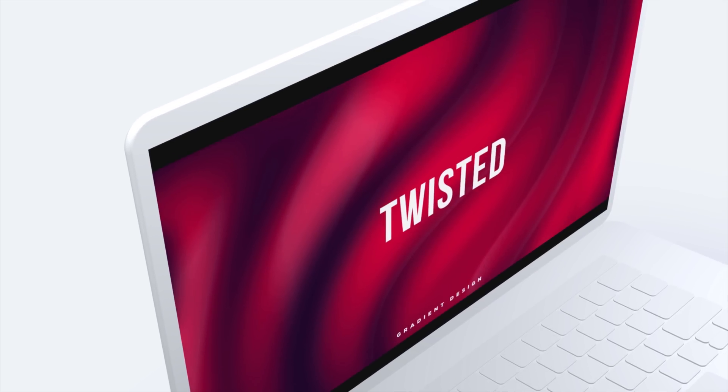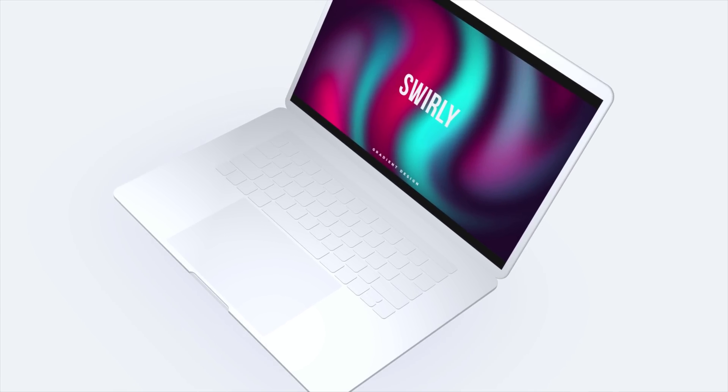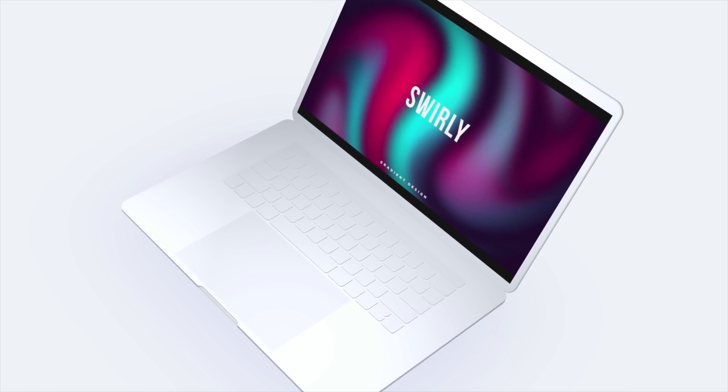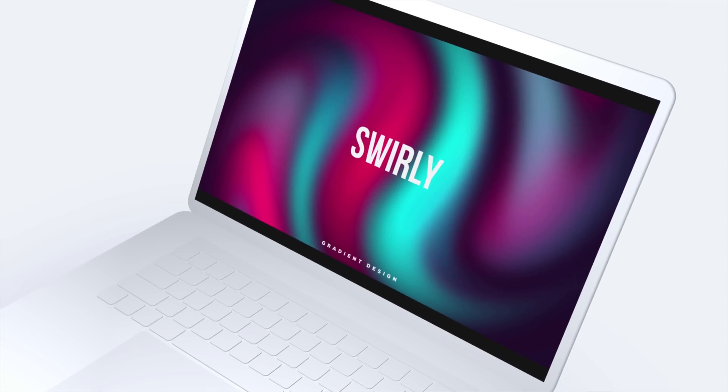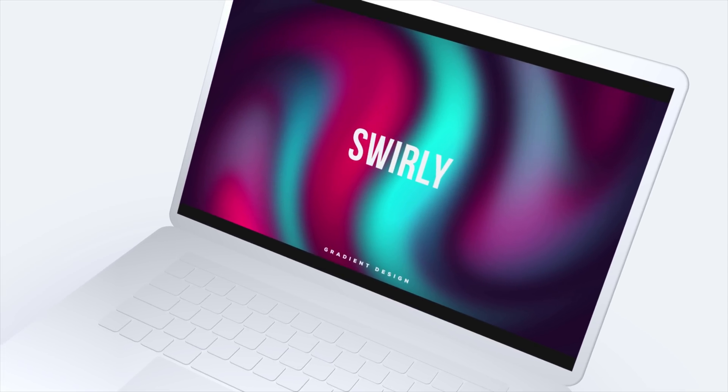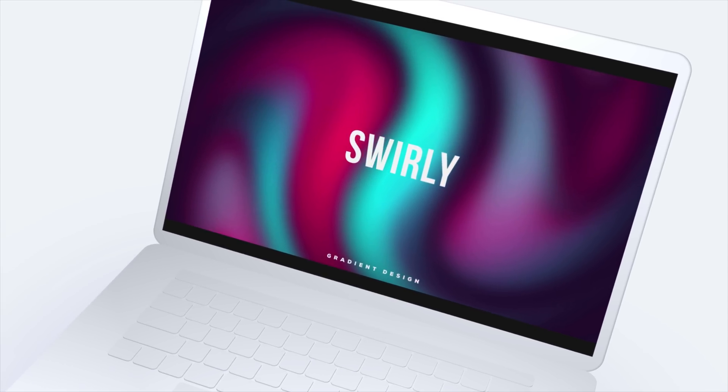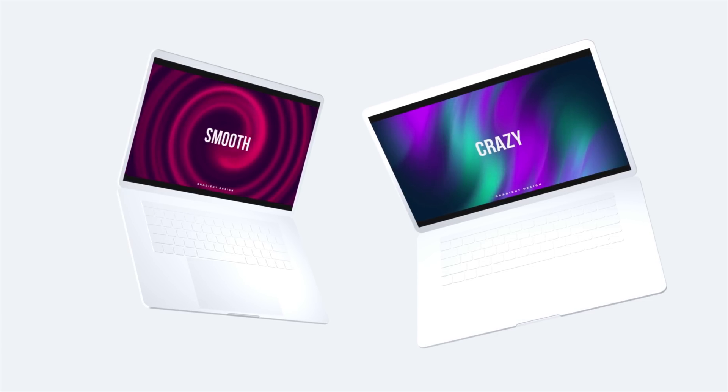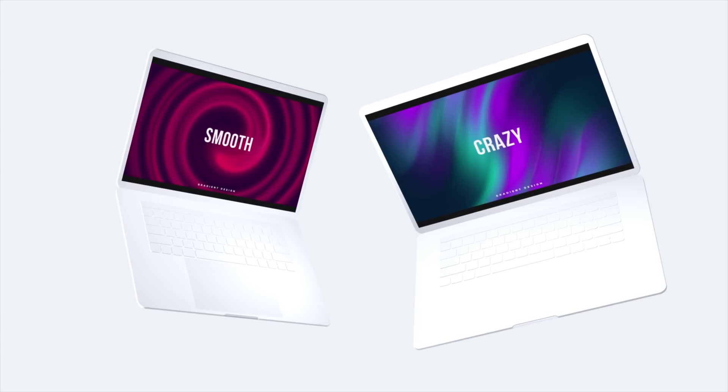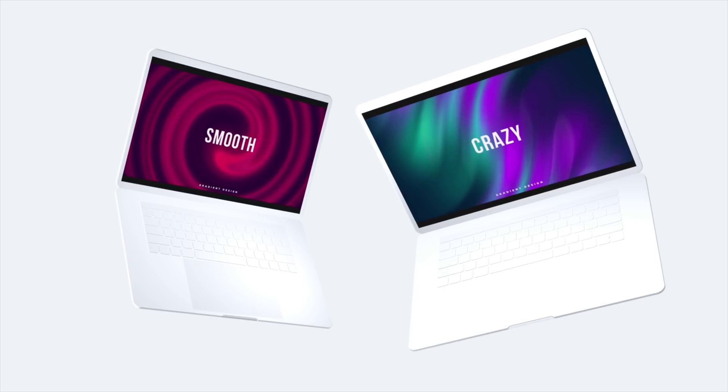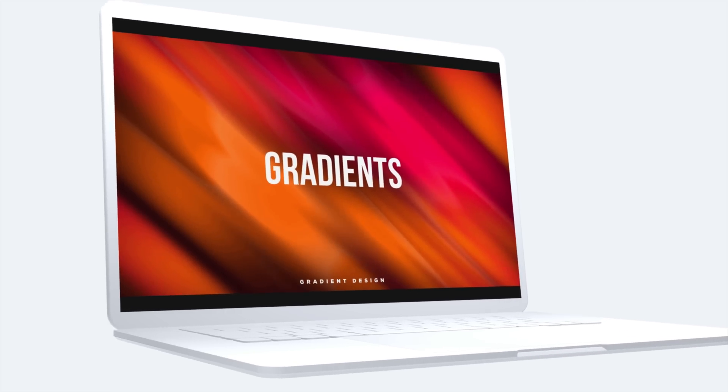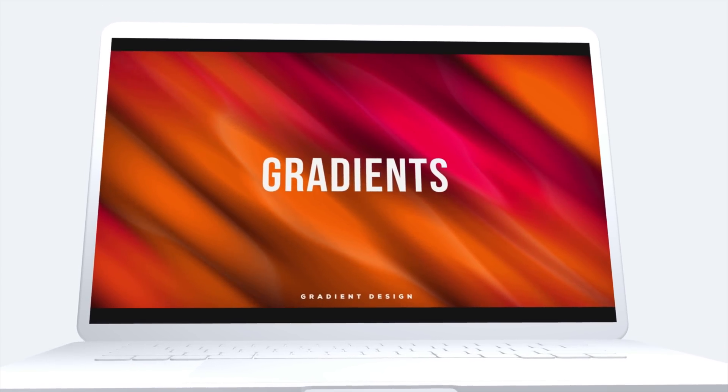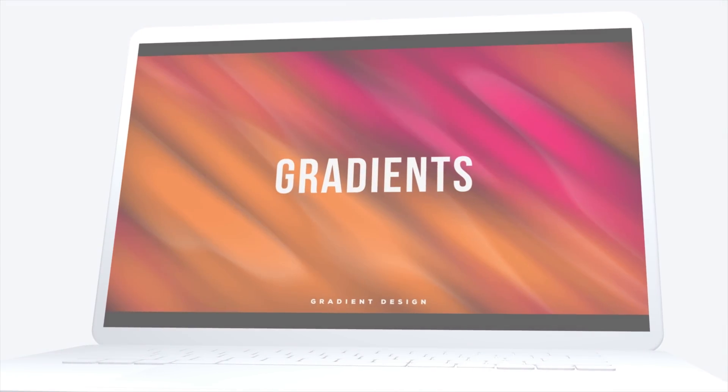In today's video, I'm going to show you how to create a very stylish and swirly looking background, a gradient design inside After Effects which you can use as a nice background. You can add your text onto it and they look super cool. It's absolutely abstract.